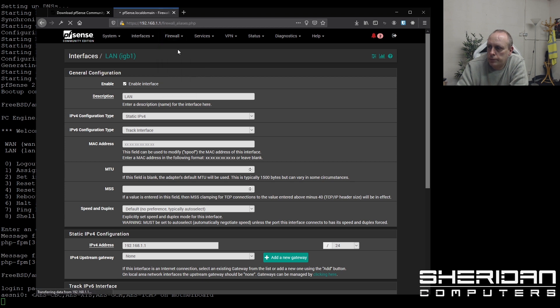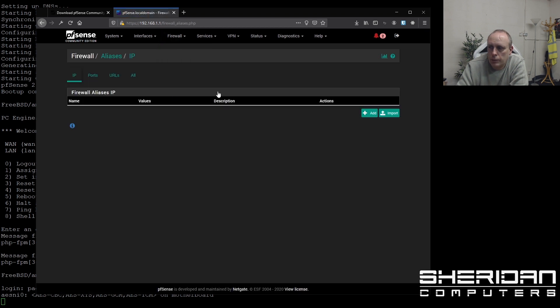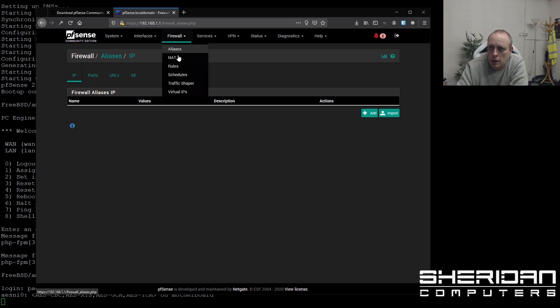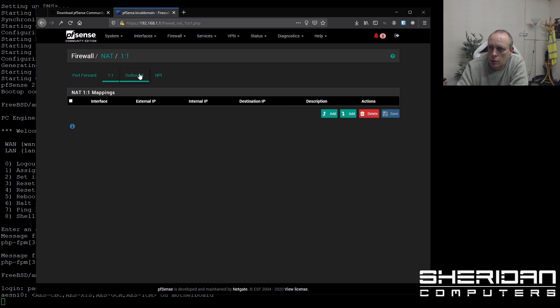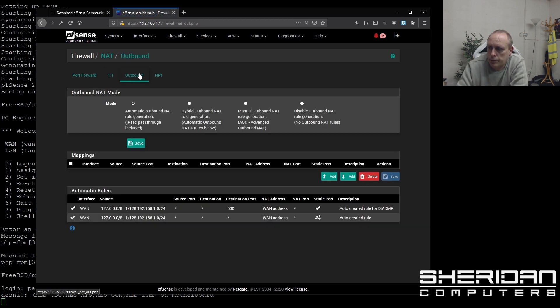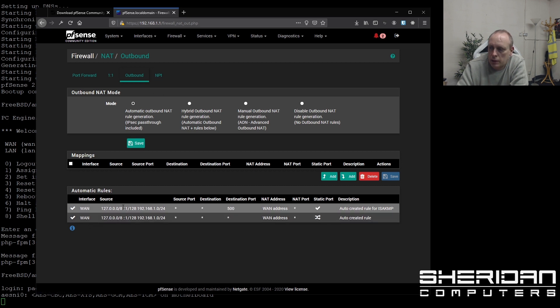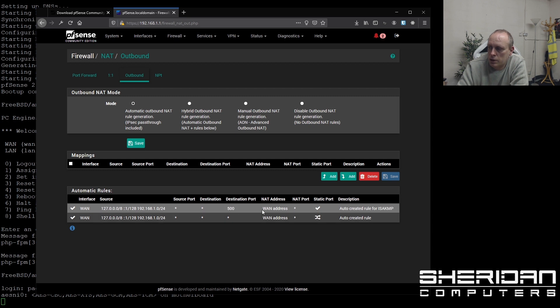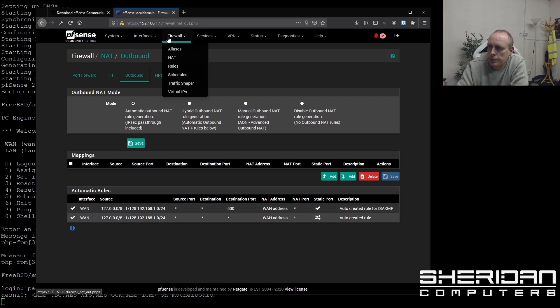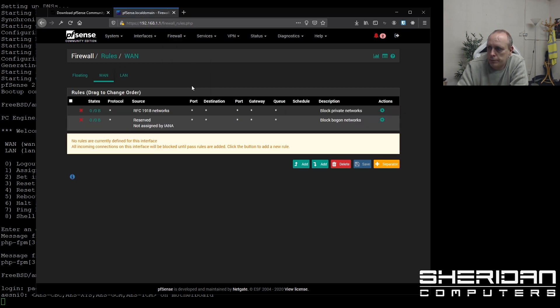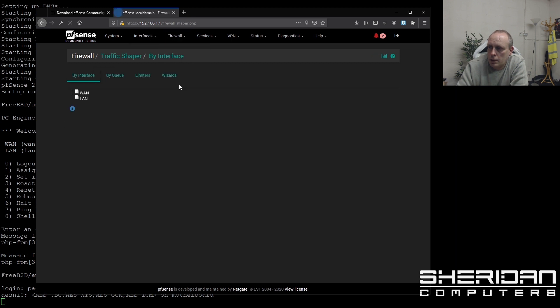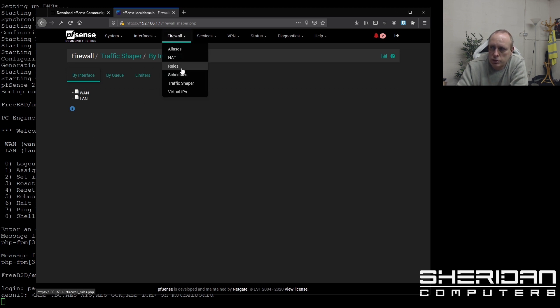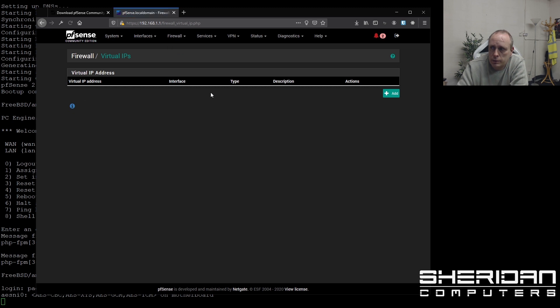So firewall. You can set aliases up in here for IP ports. And it just makes them easy to address in the firewall. You can set your NAT up. So port forwarding, one to one mappings. Outbound NAT which it sets up automatically for you and puts the LAN in there. So it gets translated to the WAN interface. And you can set your firewall rules here. There's a traffic shaper. I'll do another video on how to set these up. I'm literally just having a quick walk through the options for you. And virtual IP addresses.